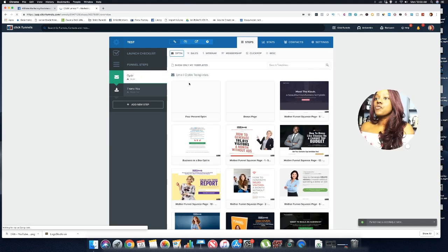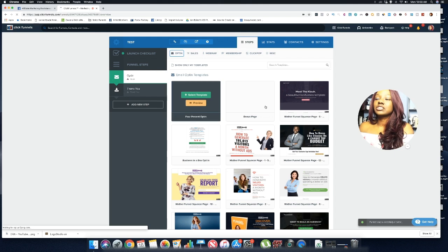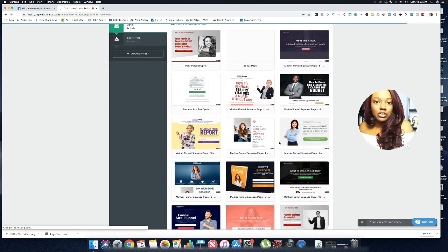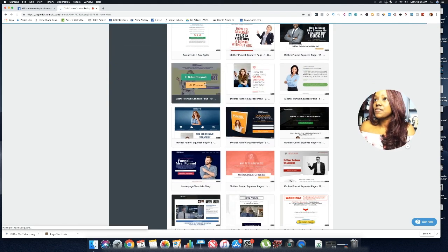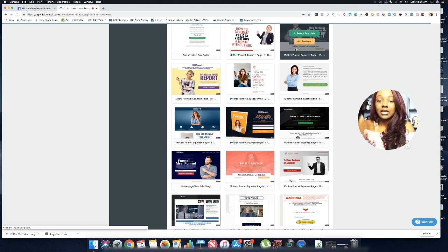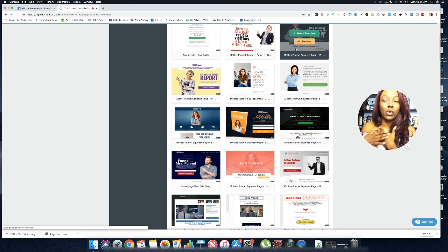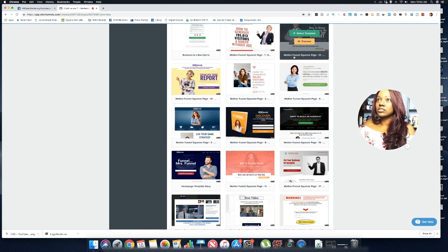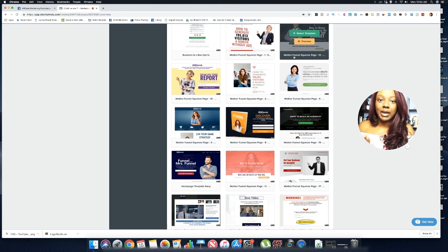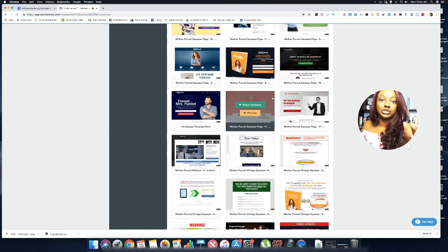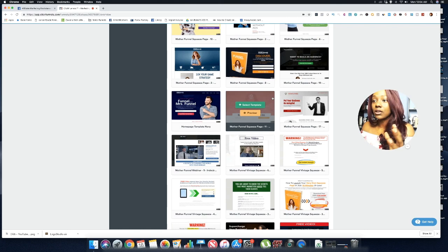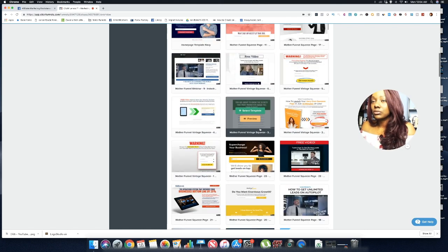Now you'll get access to the various templates from ClickFunnels that will help you design your page. They have a lot of options here. What I'm going to share is what's been working for me, but you can choose any of these templates, send traffic to them, track your conversions, and see which page gets a better conversion rate.